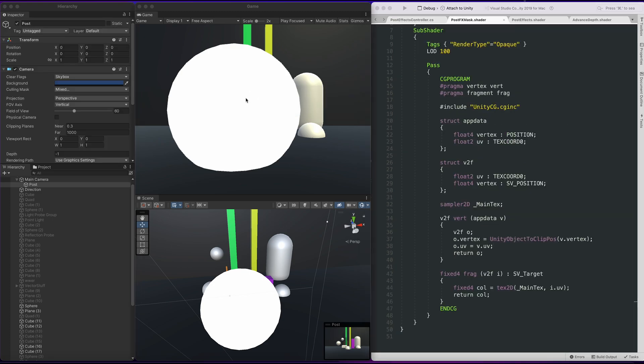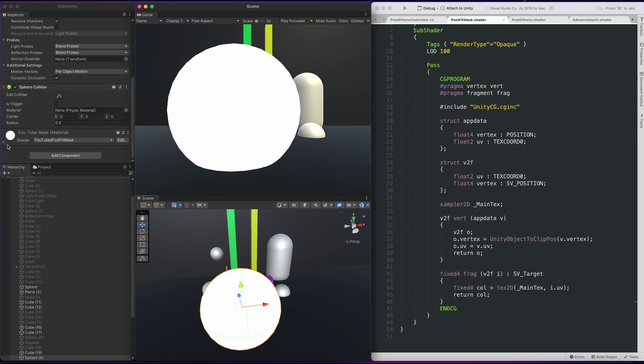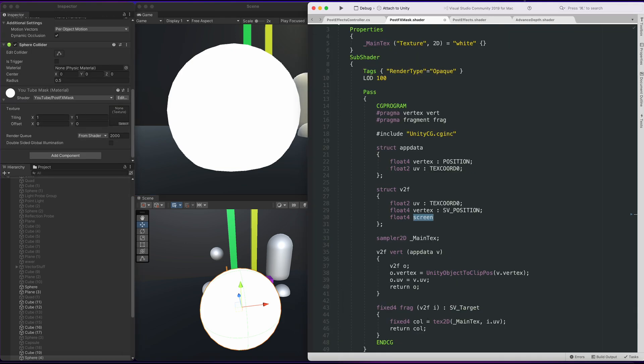So here on the right, you can see the post mask shader. What it is is a very simple shader that has no fog. So the first thing we want to do in the V2F, we want to bring in screen position. It's going to be in text code one.